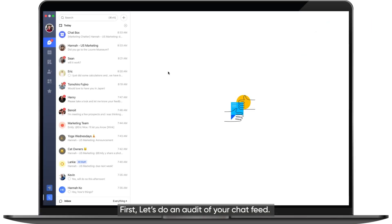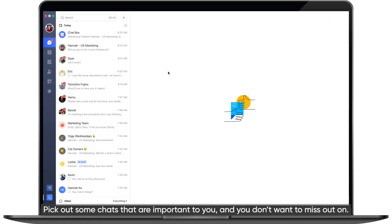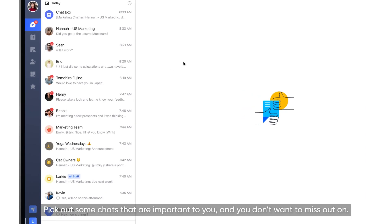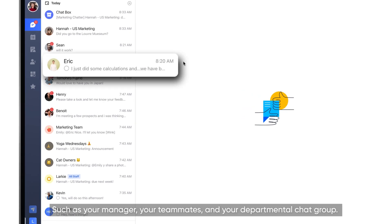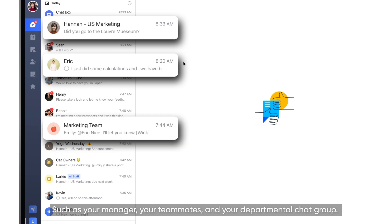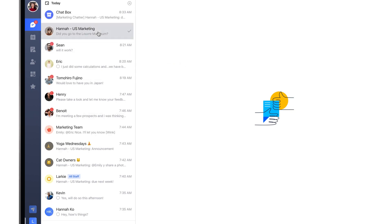First, let's do an audit of your chat feed. Pick out some chats that are important to you and you don't want to miss out on, such as your manager, your teammates, and your departmental chat group.